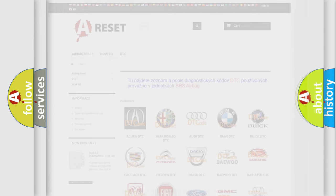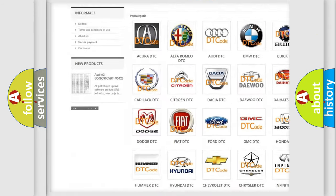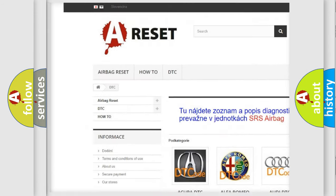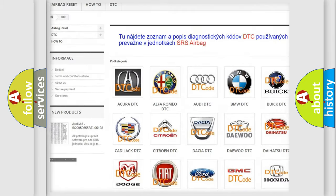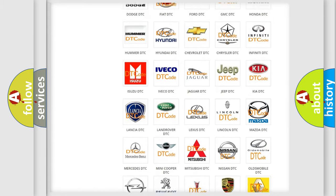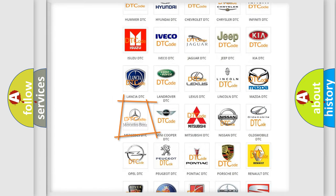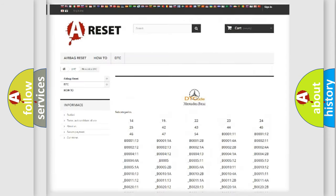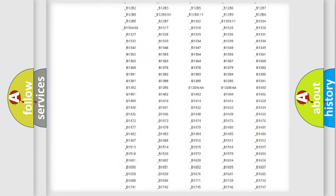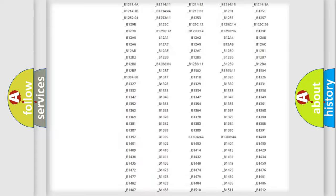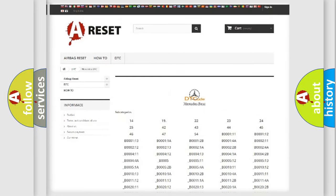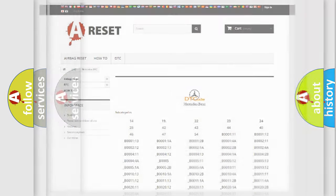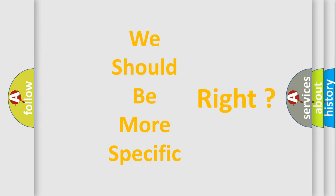Our website airbagreset.sk produces useful videos for you. You do not have to go through the OBD2 protocol anymore to know how to troubleshoot any car breakdown. You will find all the diagnostic codes that can be diagnosed in Mercedes vehicles, and many other useful things. The following demonstration will help you look into the world of software for car control units.